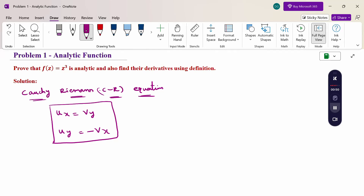For that, we need to find u and v, then compute the partial derivatives of u with respect to x and y, and v with respect to x and y. Then we check whether the function satisfies the CR equations or not. If it does, then the given function is analytic. So our main aim is to calculate the values of u and v.